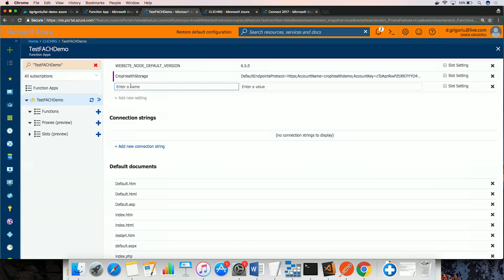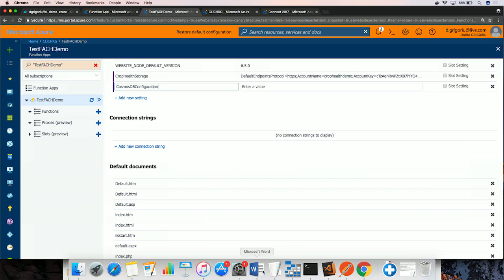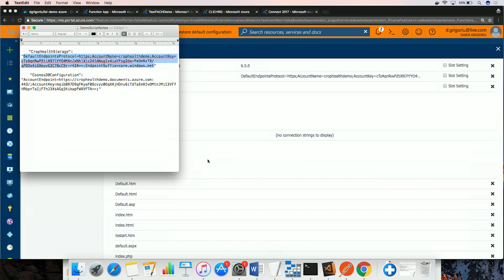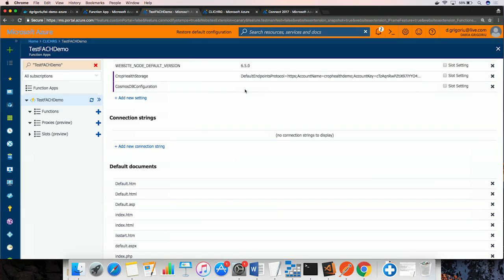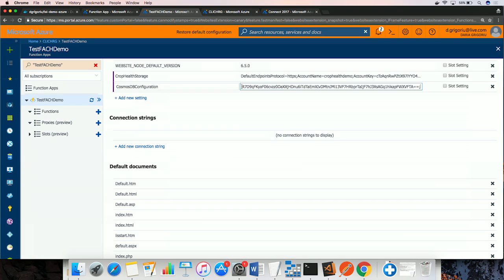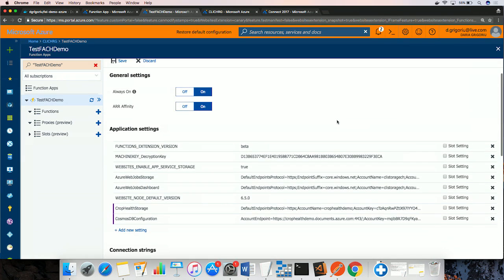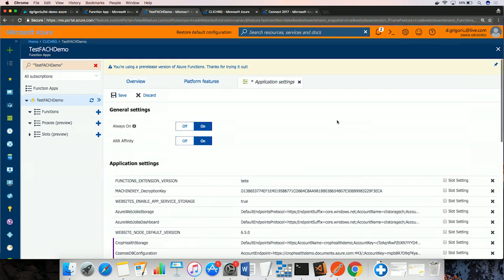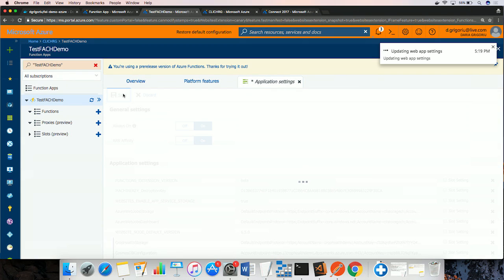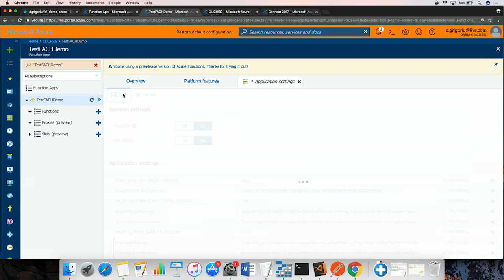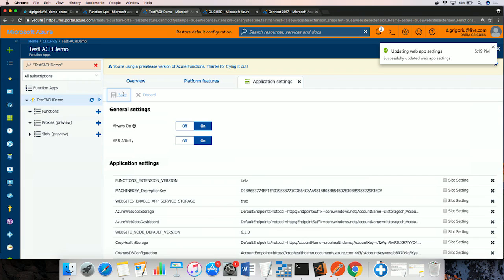And the second one is my Cosmos DB connection. Let's save the app settings. And we get a confirmation that app settings were updated.